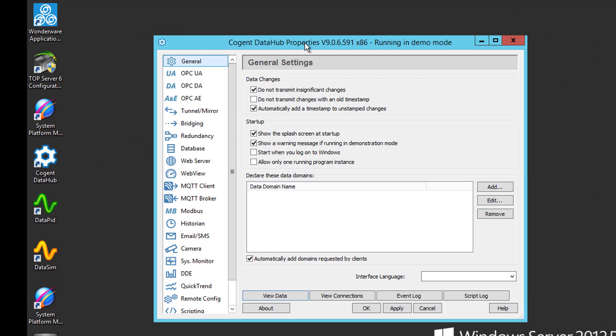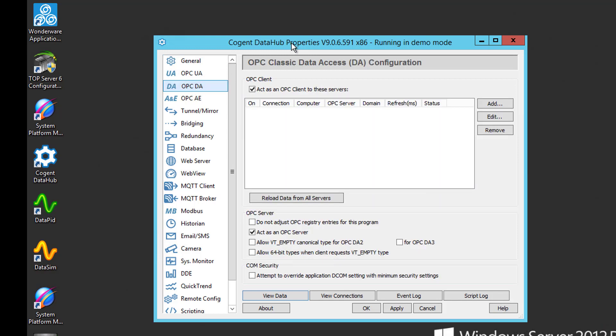I need to go, as we're making an OPC DA connection to the OIGateway, I need to go to my OPC DA section. If you're not familiar with DataHub, it can act as both an OPC DA client and server. For this tutorial, DataHub will be acting as an OPC DA client to the OIGateway, as I just mentioned. Just ensure that this act as an OPC client to these servers box is enabled. Now we just need to click the Add button to add our connection.